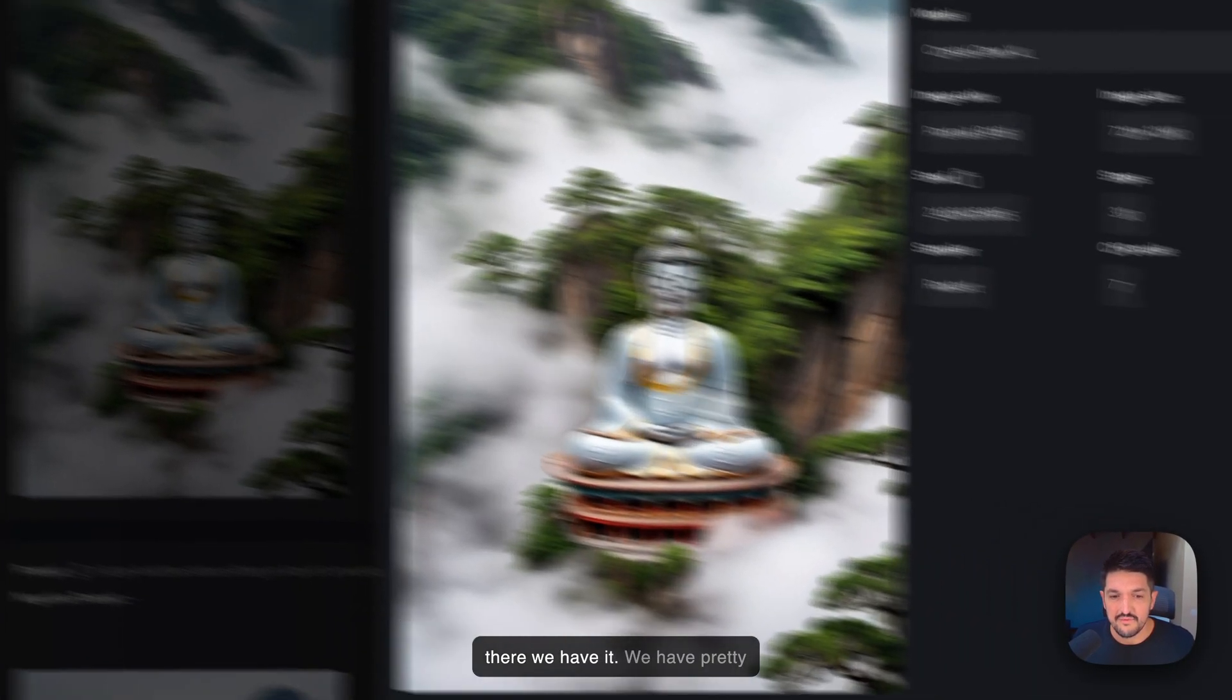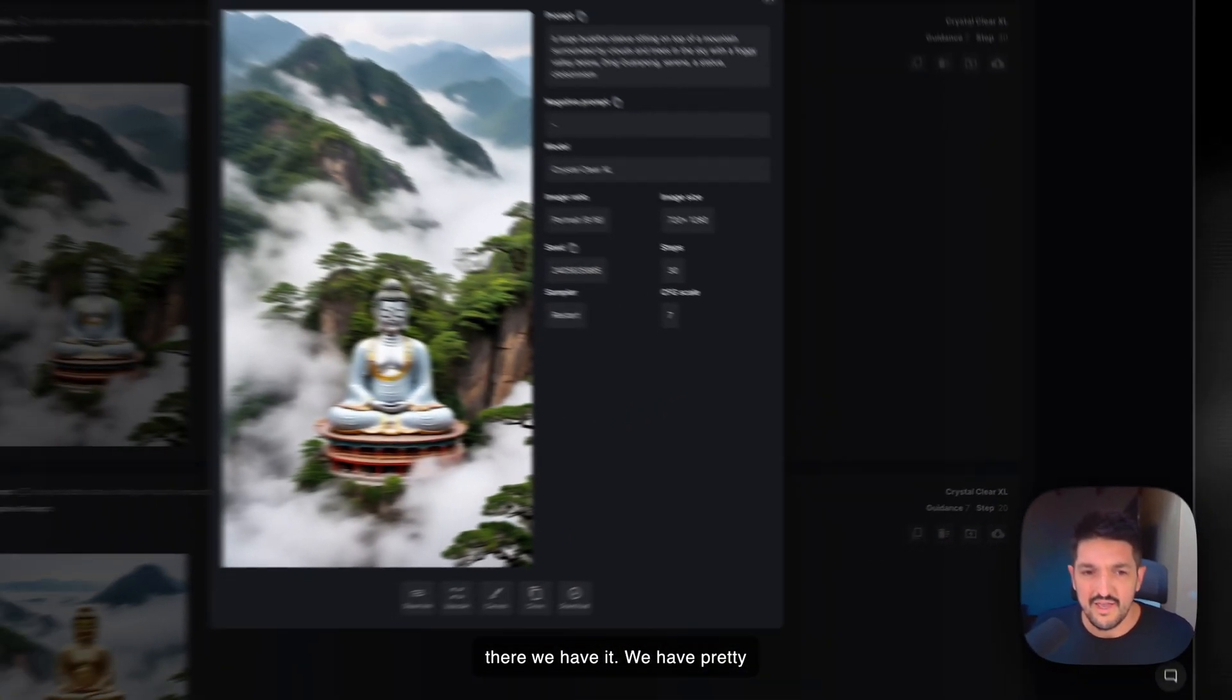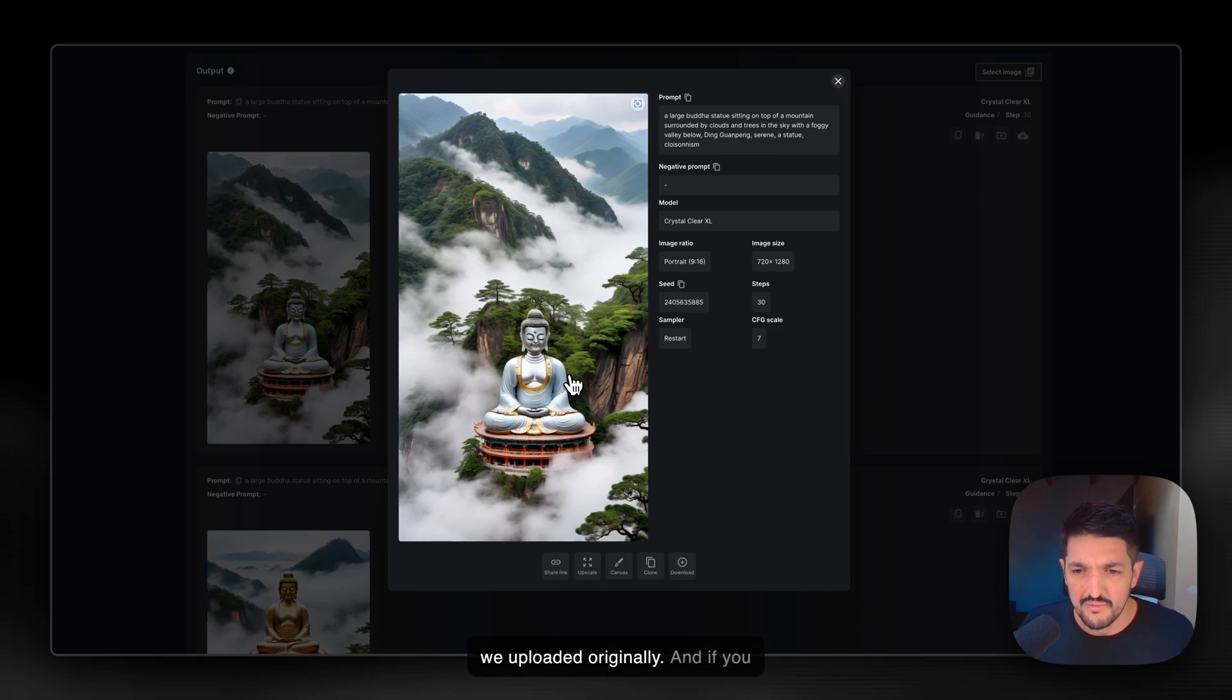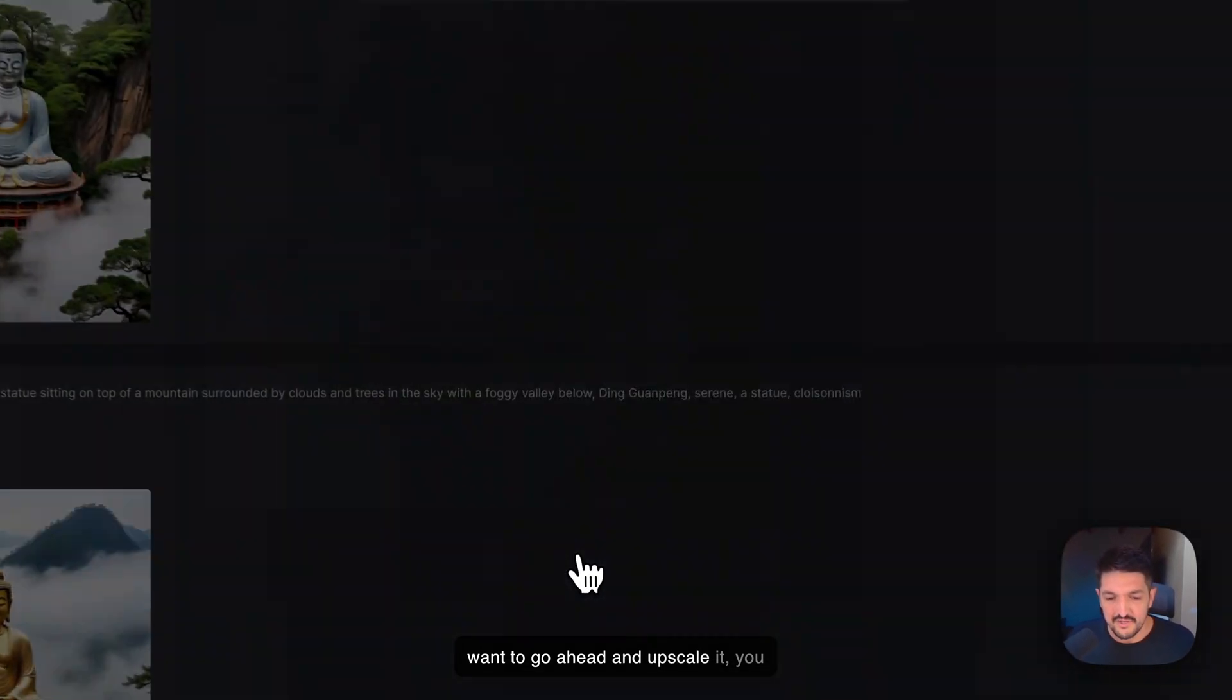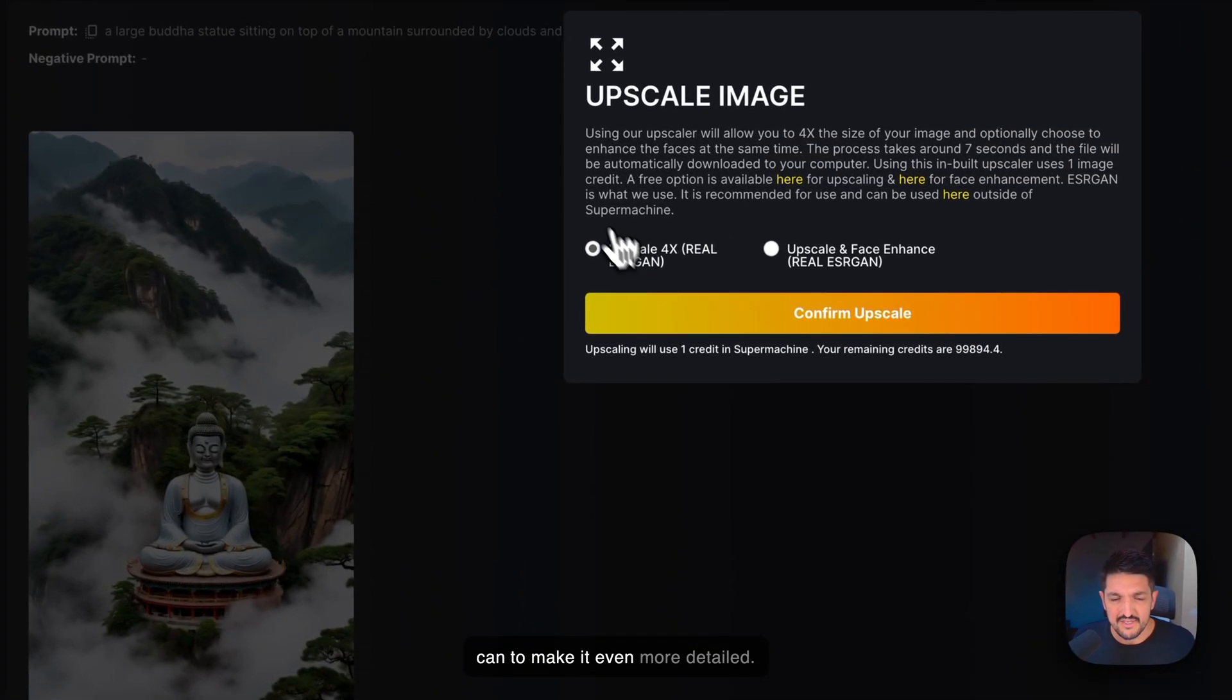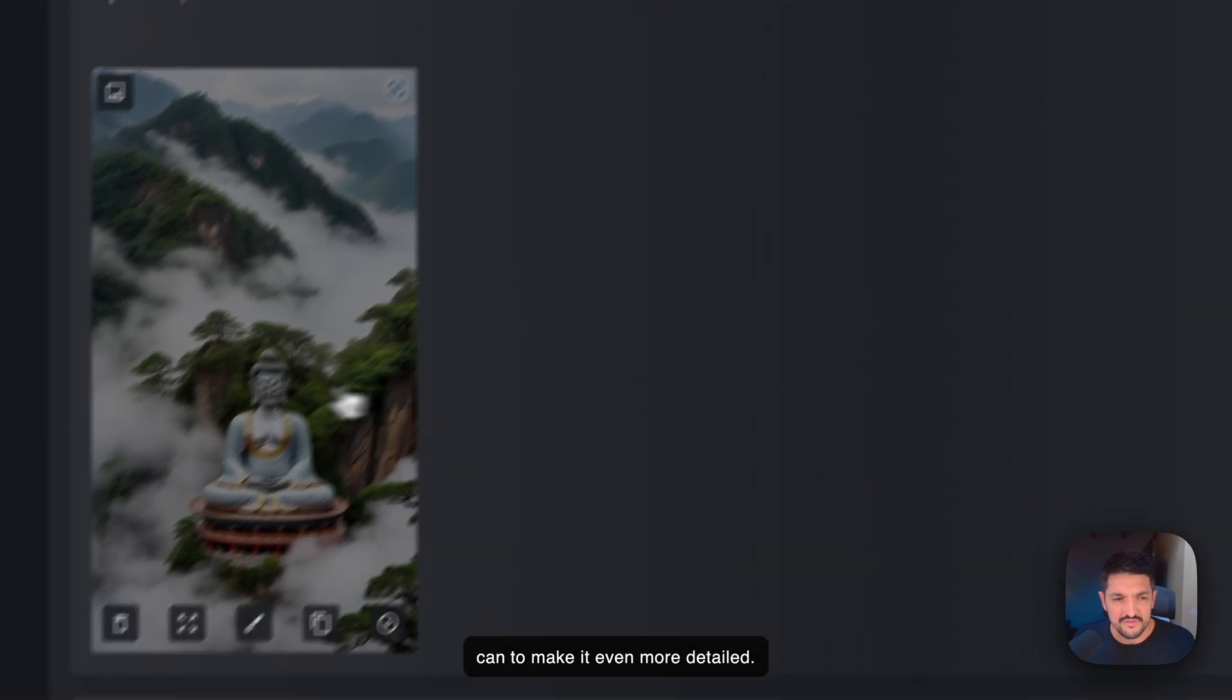And there we have it. We have pretty close to what I think was the image we uploaded originally. And if you want to go ahead and upscale it, you can to make it even more detailed.